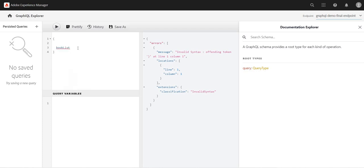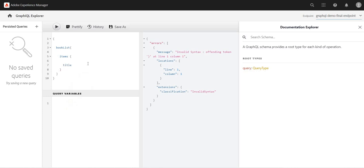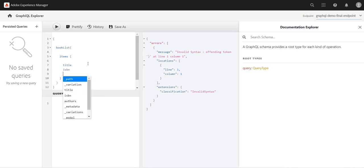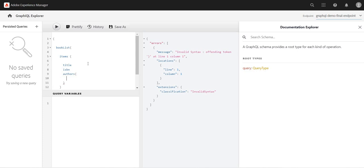And inside this booklist I have the items. I will use the items, and then inside items I have path, variation, title, ISBN, authors. I'm interested in the authors because - let me print title also, ISBN, and now I want to print author details also. I can filter the author details basically - again the path, author name, etc.